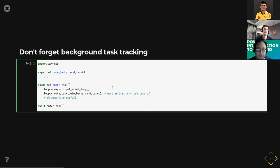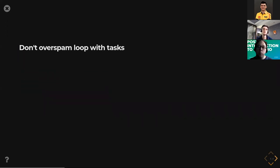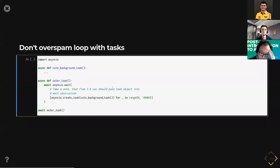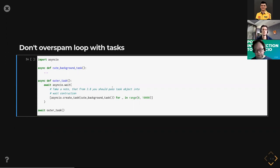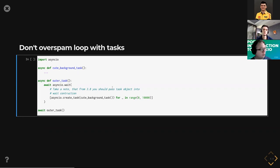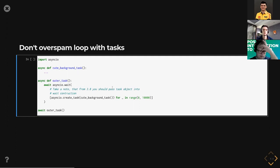The main problem here is that we're losing any control of the background task, and if the background task fails or something goes wrong, we will never know it because it's just fired into the loop and forgotten. Unfortunately, this is a common mistake for beginners in AsyncIO, so it's better to avoid it. The next problem is over-spamming the loop with tasks. You should remember that when you return control to the loop using await, the loop will check all tasks, and if the loop has thousands of tasks, it can be really slow.